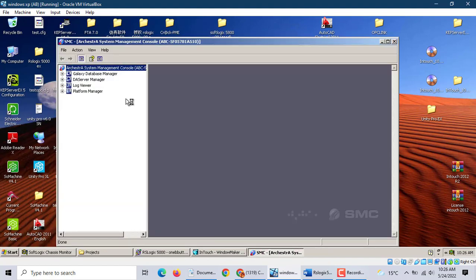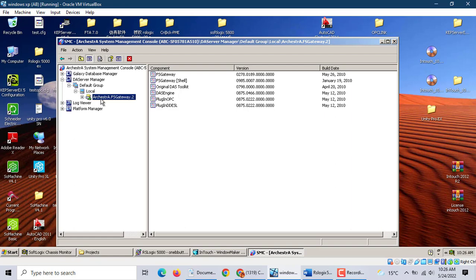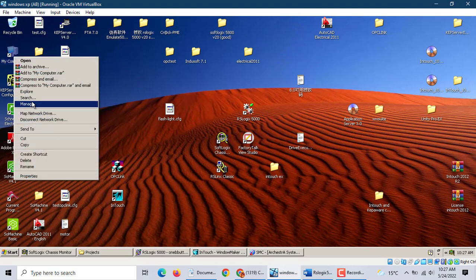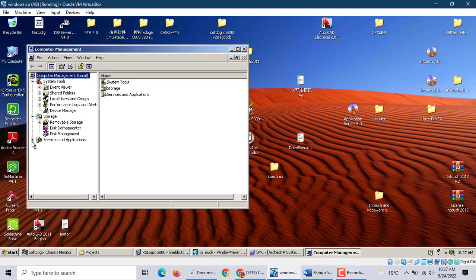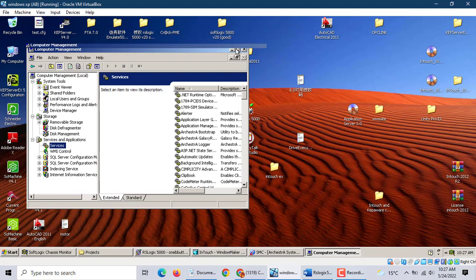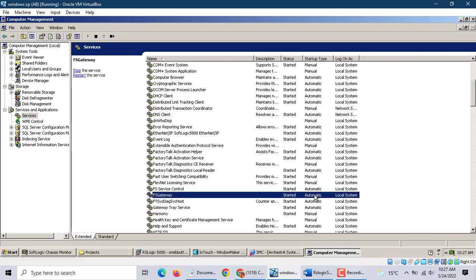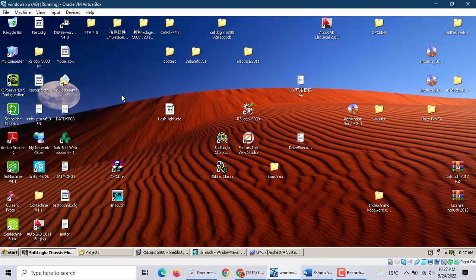Use the System Management Controller. Go to DAS, go to the Default Group, go to Local. If you didn't install FS Gateway, this icon will not be there. You have to install FS Gateway. After install, FS Gateway may not be working, so go to Services and find FS Gateway. Make sure it is set to Automatic and Start.